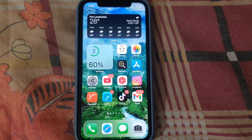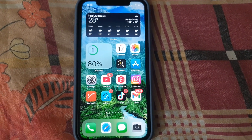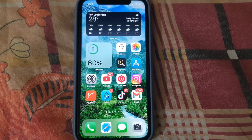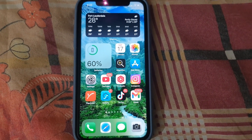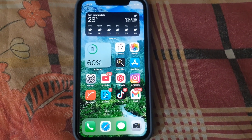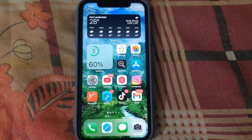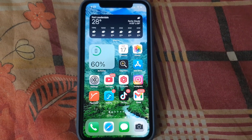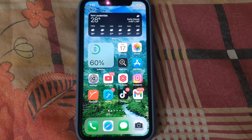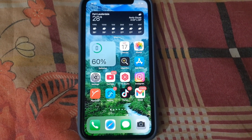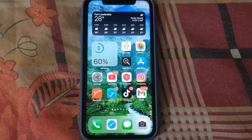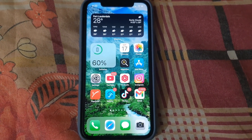Hey guys, Ricardo here and welcome to another blog tech tips. In today's tutorial, I'm gonna show you how to, on your iPhone, clear your search history — that includes the cache, cookies, and website data.